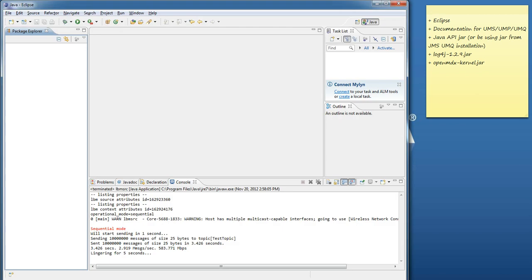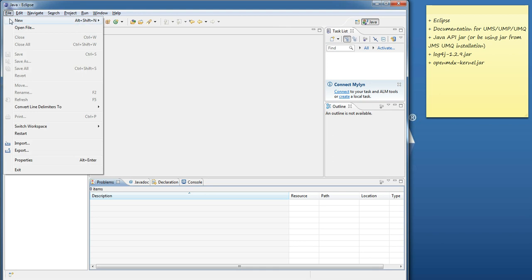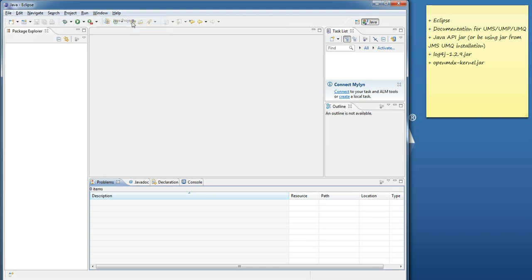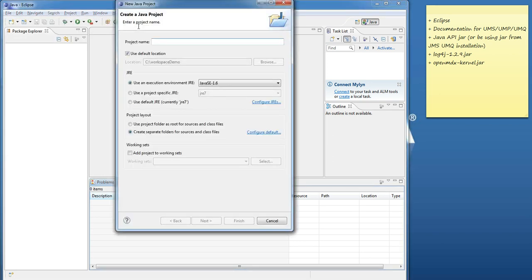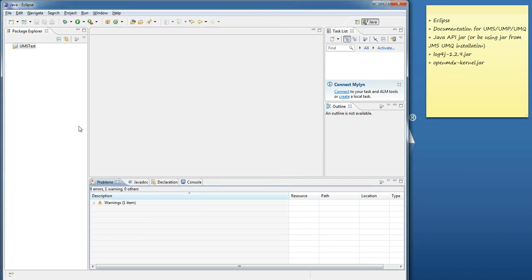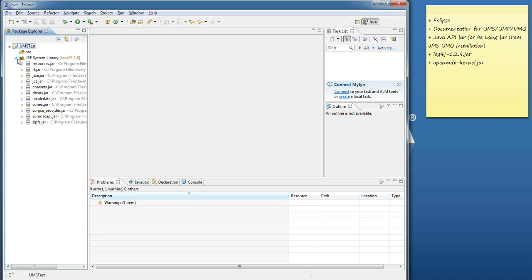I'm now going to open Eclipse and we can see that I've currently got no projects configured. I'm going to start by going File, New, then Java Project. I'm just going to call this UMS Test. Finish. And if we look in here, we can see I've got no source files and the standard Java libraries.